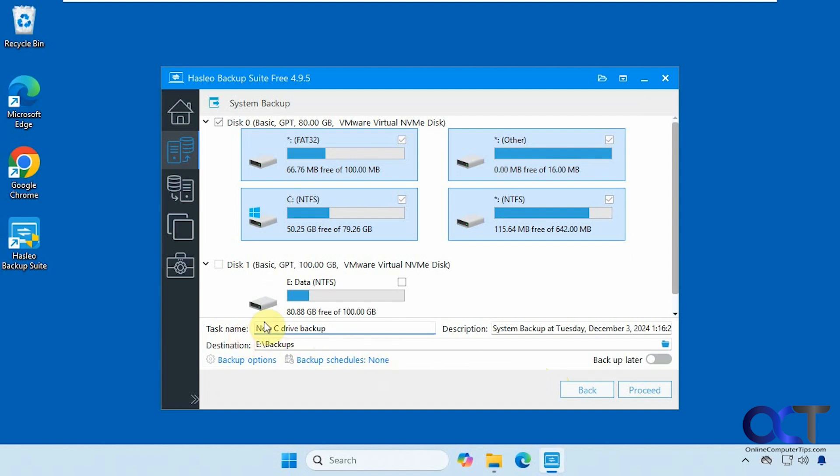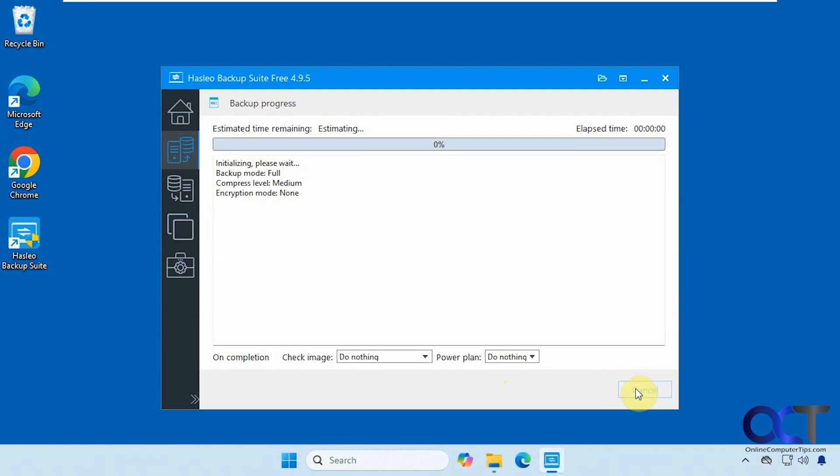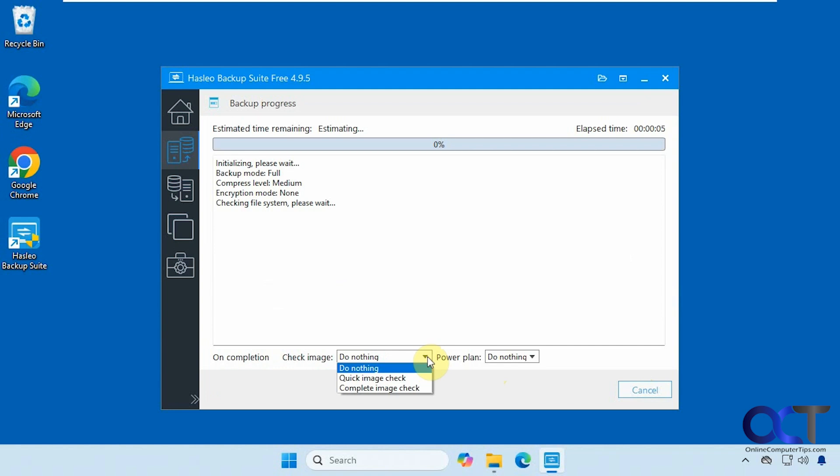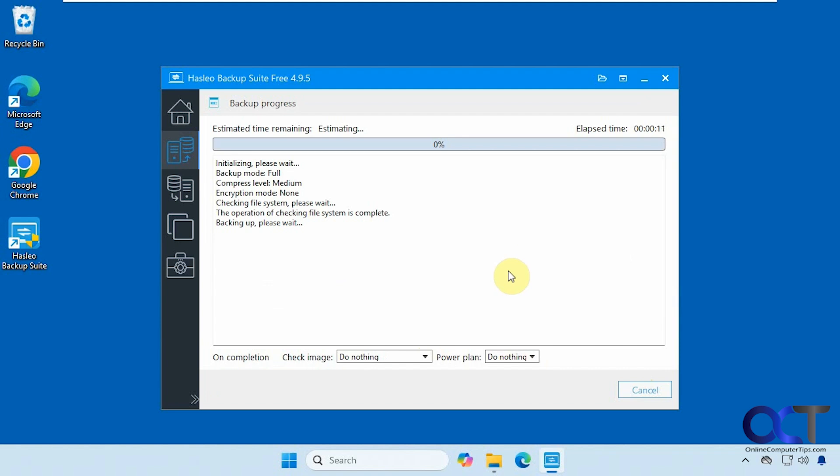Okay. So we're going to be doing new C drive backup to our backups folder. The description, we'll just leave as is, and we'll click on proceed. Alright. So when it's completed, you could do nothing, check the image, reboot, shut down and that type of thing. Okay. So this will take several minutes. I will pause the video and be back when it's done.